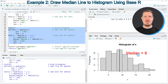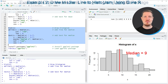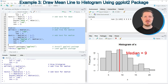So in this first part of the tutorial, I have explained how to use base R to create a histogram with mean and median values. However, I want to show you another example in which I'm using the ggplot2 package to create such a plot.